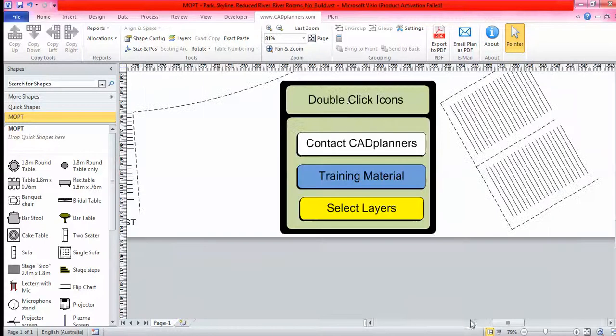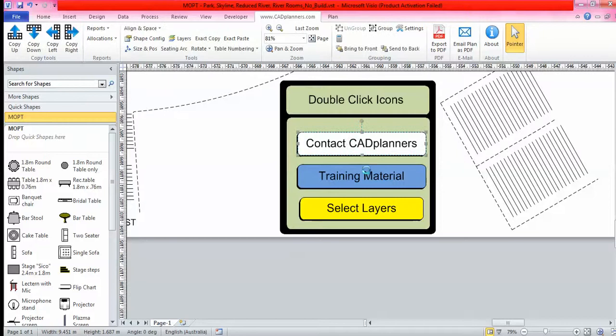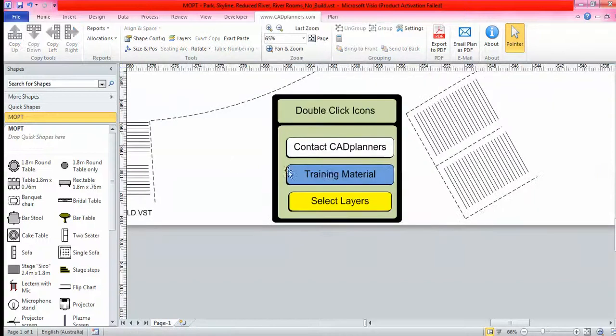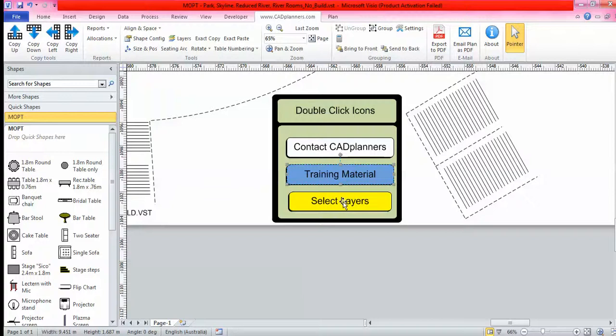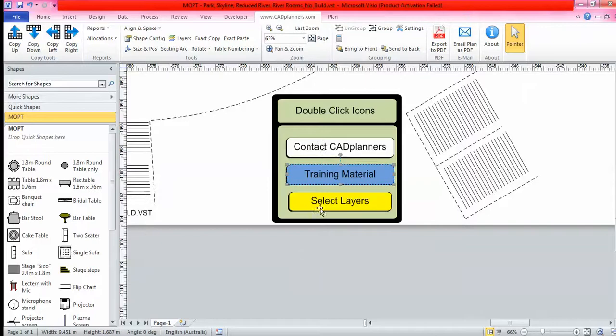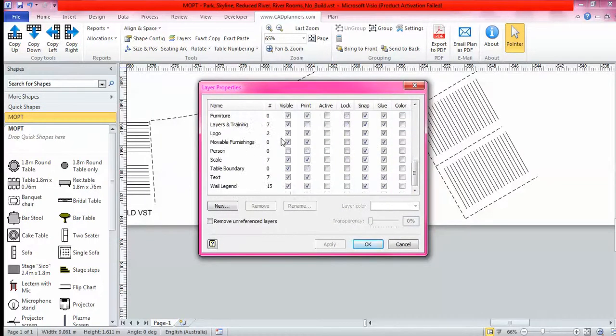Down here in this little key you'll see contact CAD Planners, training material, and select layers. If you ever need to contact us for support or questions, simply double click on that and it will automatically take you to our website. If you've forgotten how to use a feature, double click on training material and it will take you straight to our training videos and mouse mats. This select layers button will show you all the layers on your floor plan.